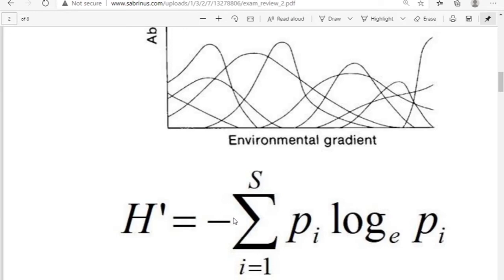Remember our discussion of species diversity: in most communities there are a few species that are common, but most species are relatively rare. There are really a couple of components to diversity. One component is evenness. A community with five members each of species A, B, C, and D will have higher diversity and higher evenness than a community with seven individuals in species A and one each in species B, C, and D.